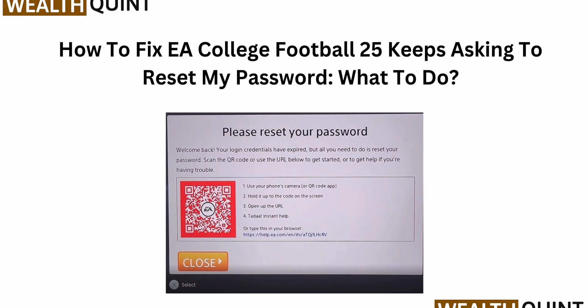Welcome to the YouTube channel. Today we will see how to fix EA College Football 25 keep asking to reset your password. This issue is occurring to many users and there are a few fixes that you can try.